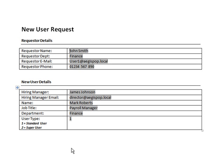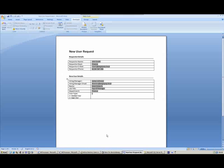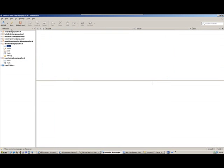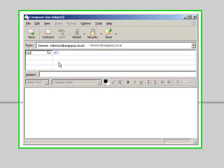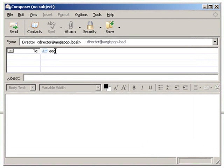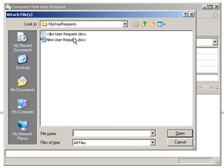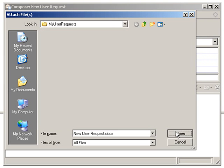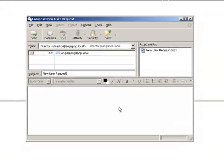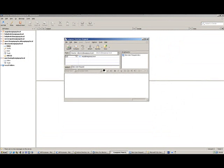So let's take a look at the process itself. We've got a Word document which is the new user request completed by the hiring manager. To kick the process off, the hiring manager sends an email to a mailbox that is being watched by Aegis, giving it a subject line of 'new user request' and attaching the completed user request form. They then send the email into Aegis.